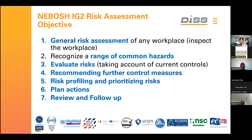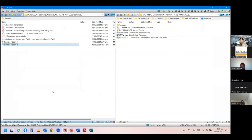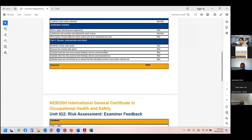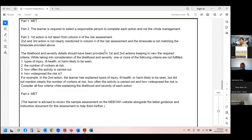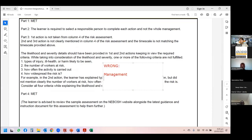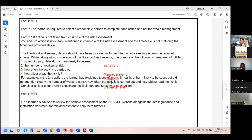I'll show examples of why small things result in student failure. Always write proper designations in the report. Wrong designations include 'management', 'manager', 'HOD', or 'department' — these are not acceptable. One student's part two was rejected entirely because he mentioned 'management' against each action item.